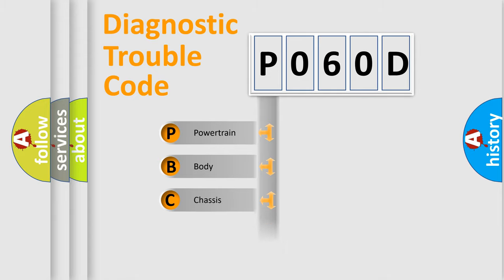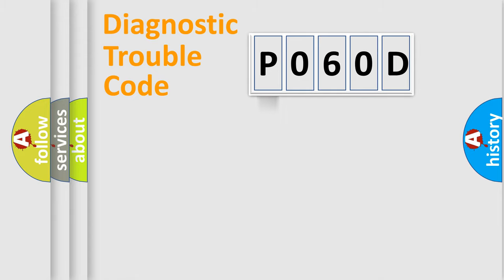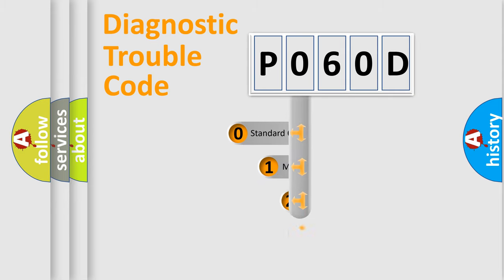Powertrain, Body, Chassis, Network. This distribution is defined in the first character code.